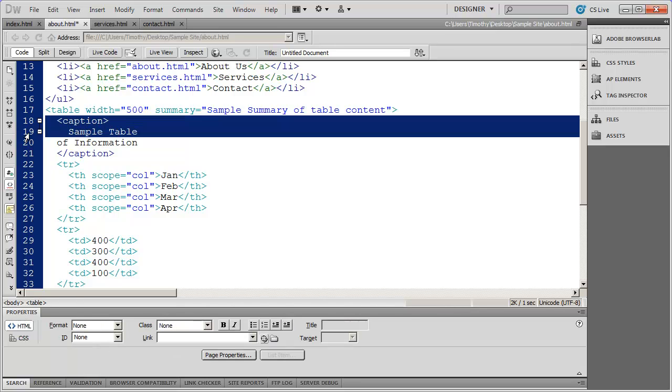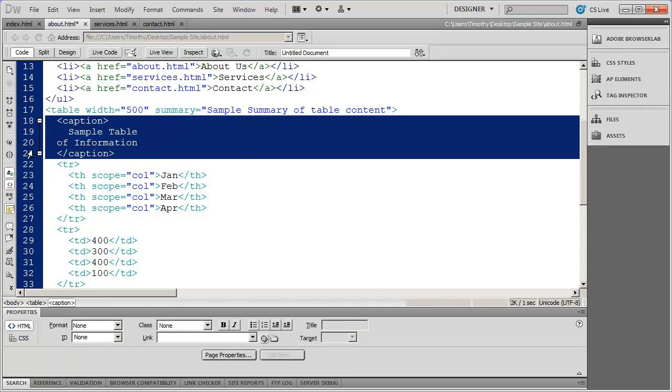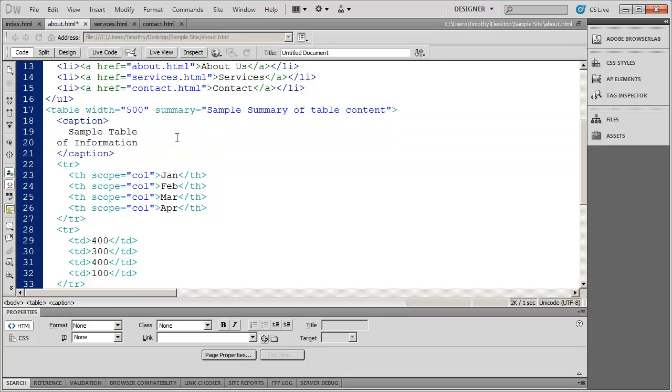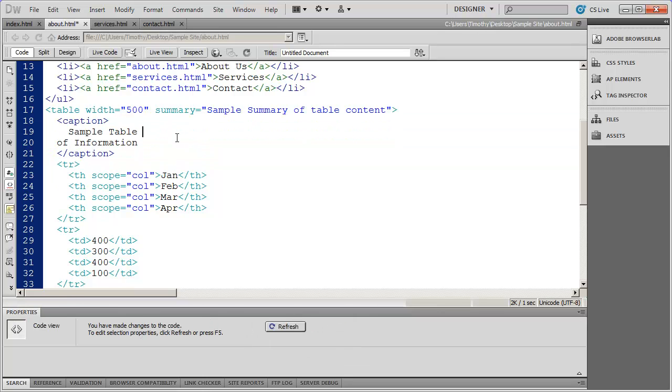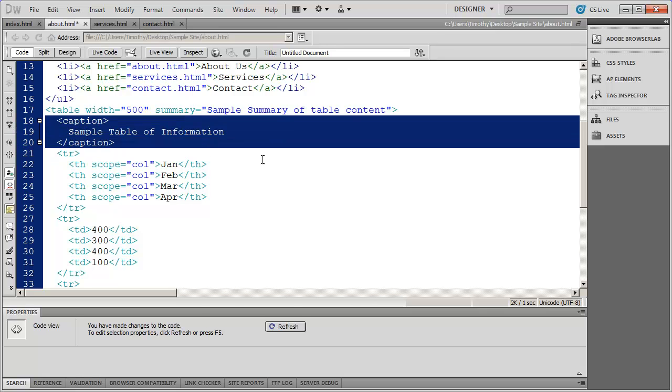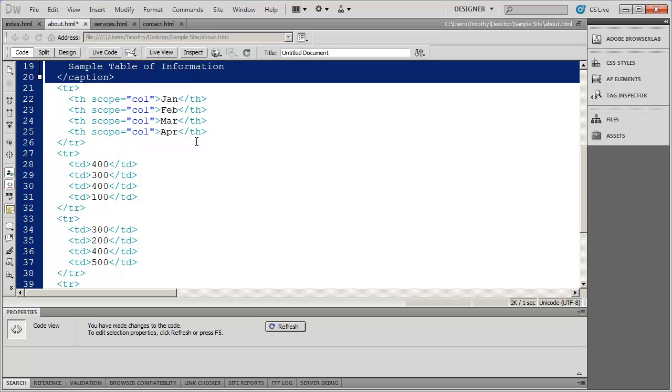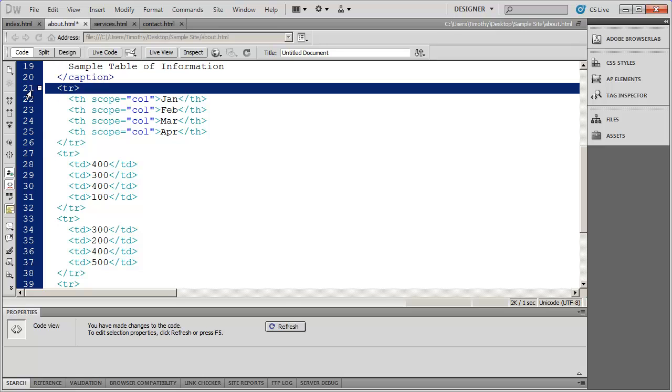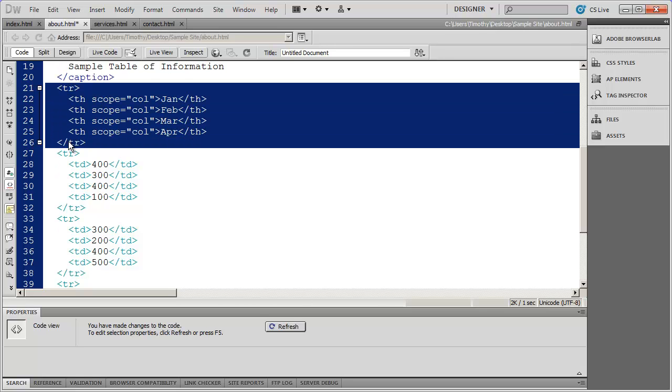And then you're going to see the caption there. Sample table of information. And it actually broke that onto two lines, but I could make that a little bit more meaningful just by doing that.